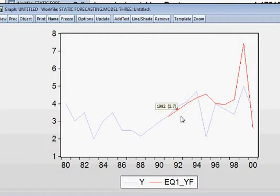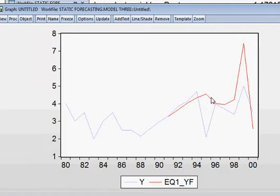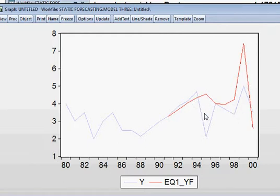But you can see from here, the forecasted Y is not following the actual Y. You see from here. Not following. It is going like this. And the gap is quite big. The gap, there is a gap is quite wide. Actual and forecasted, actually, is not following each other.